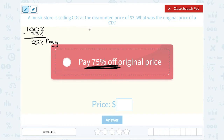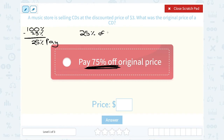So when we set this up, essentially what we want to figure out is: we're paying 25% of the original price, and we're paying $3. So essentially we want to say, 25% of what original price is $3?